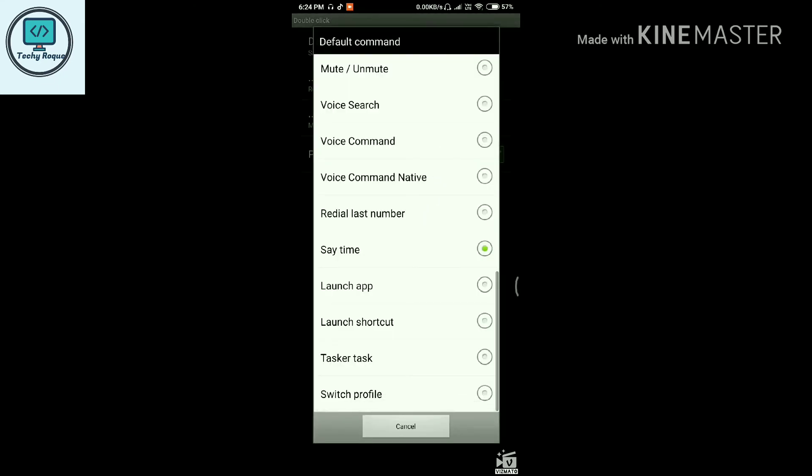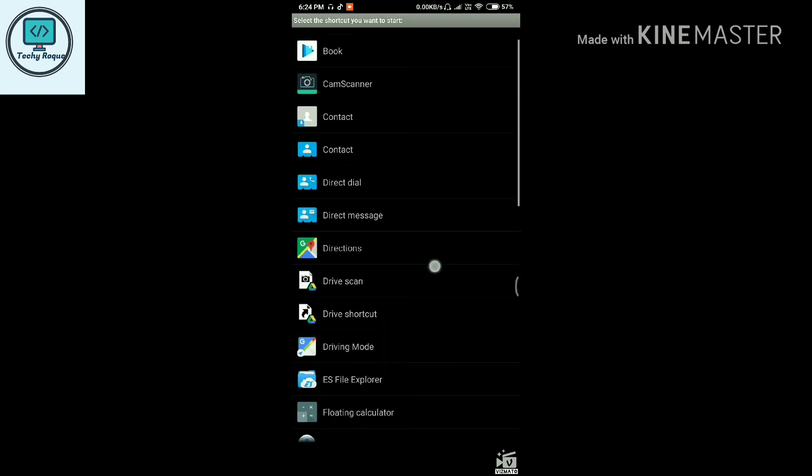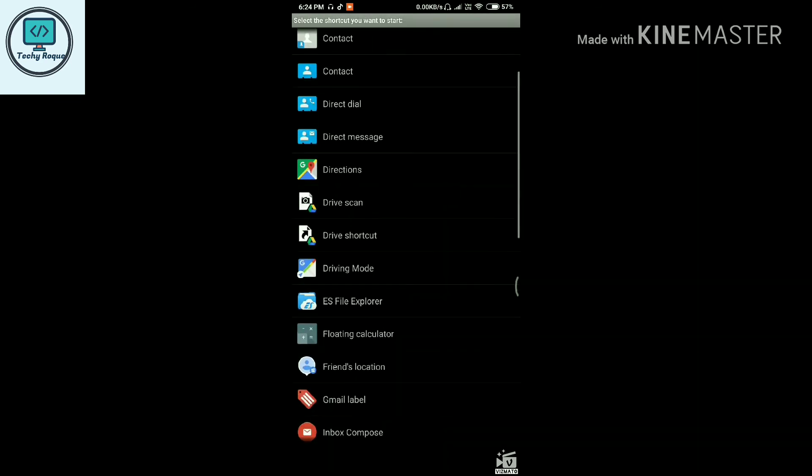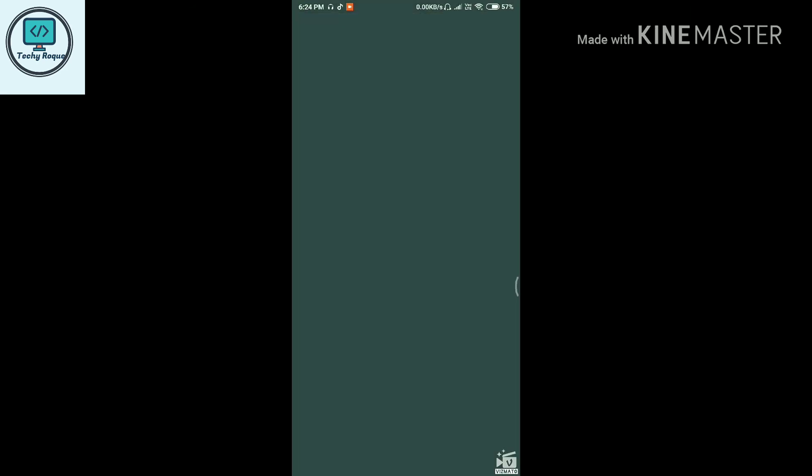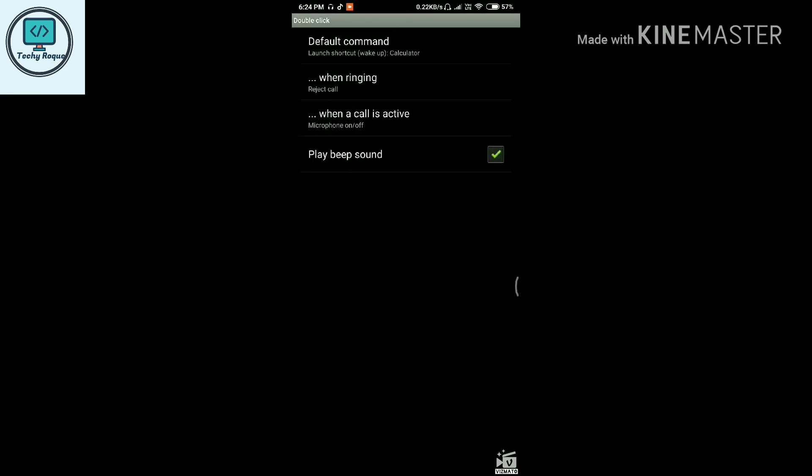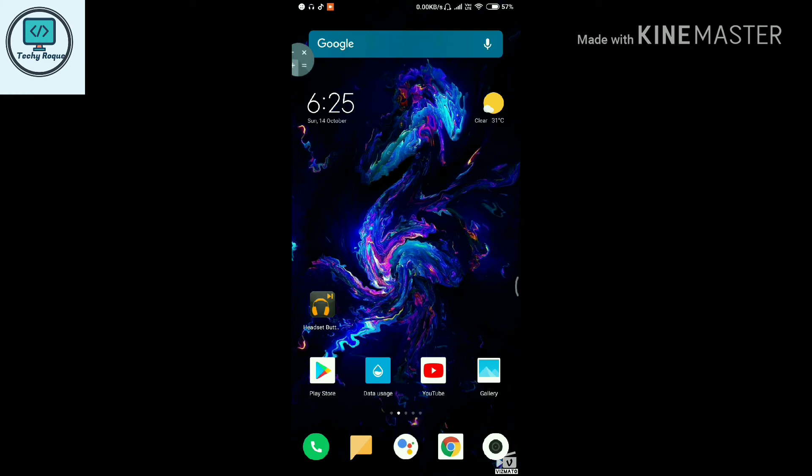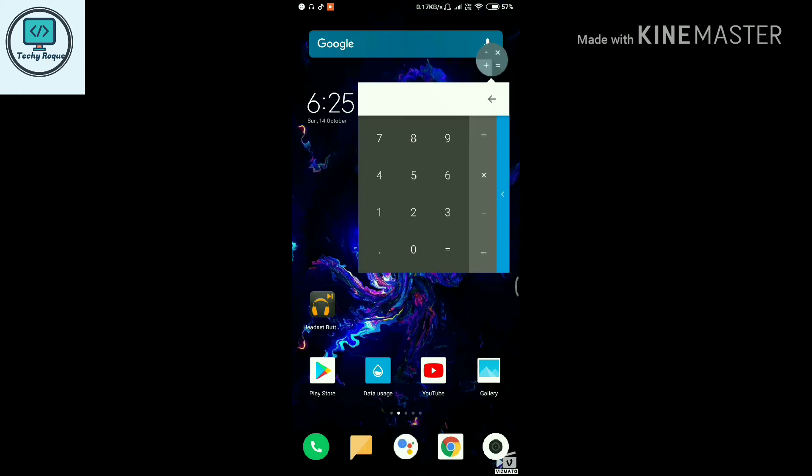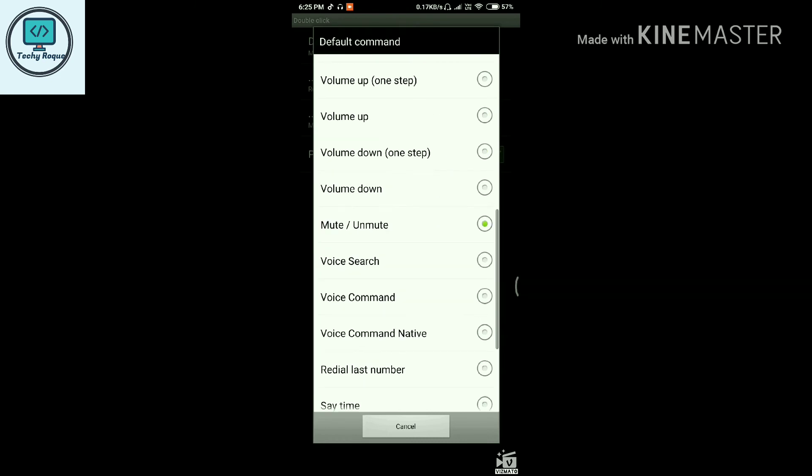You can also launch any software, like a floating calculator. When I double-click my center button anytime on the home screen or anywhere, it will open the floating calculator. Let me show you with a double-click. Here, as you can see, it came out.